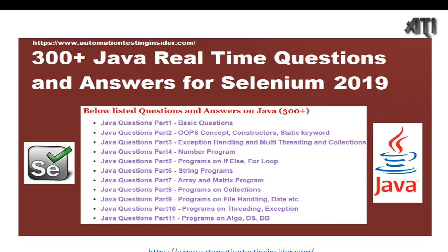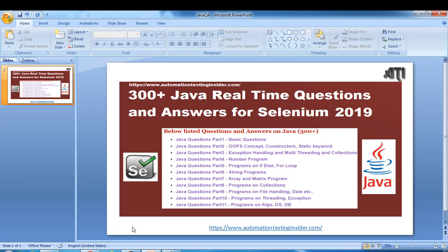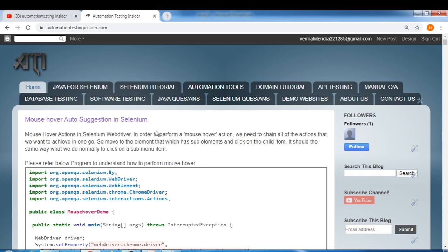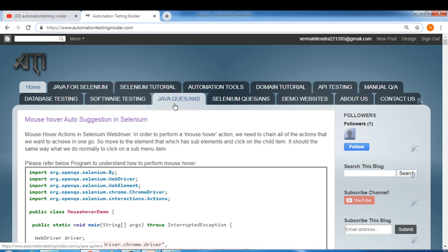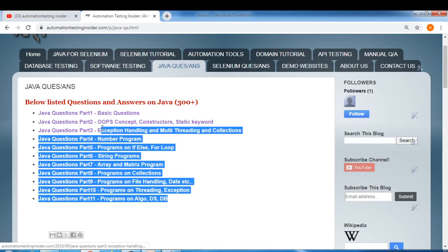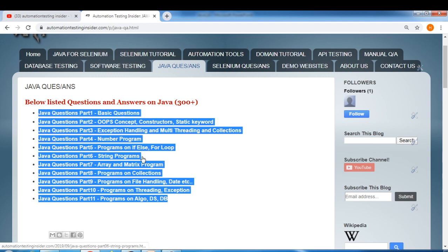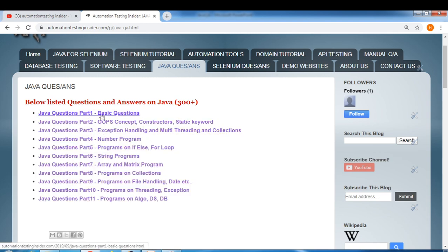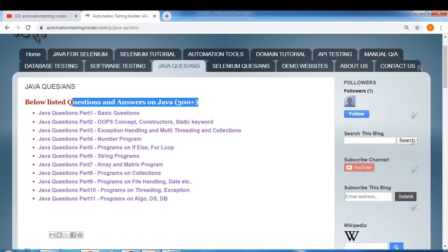Let me take you to my blog where I have posted all the questions and answers. Navigate to www.automationtestinginsider.com — here we have a tab for Java questions and answers. Just click on that and you can see all the question and answer links divided into different parts. This covers around 300 plus questions in total.